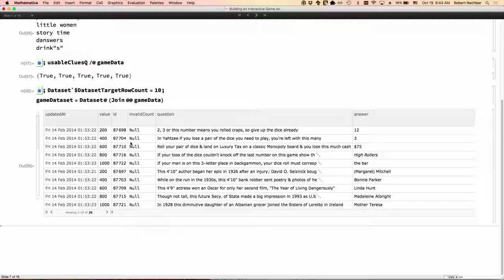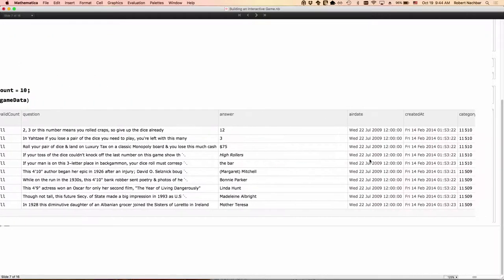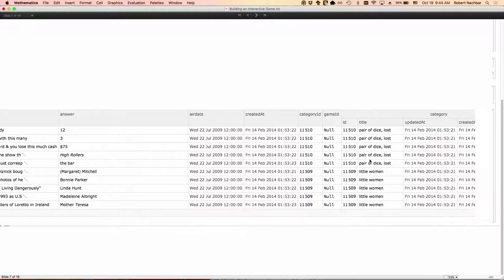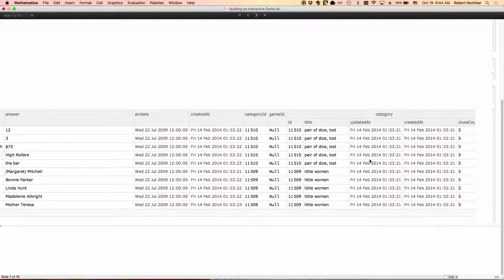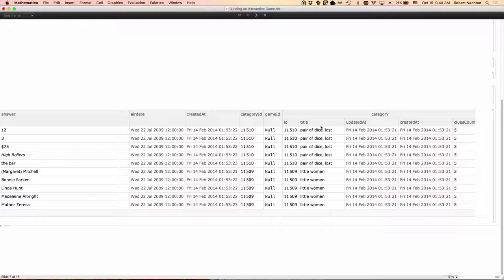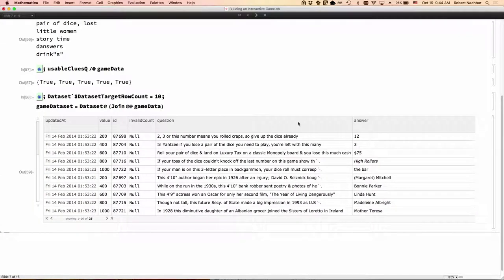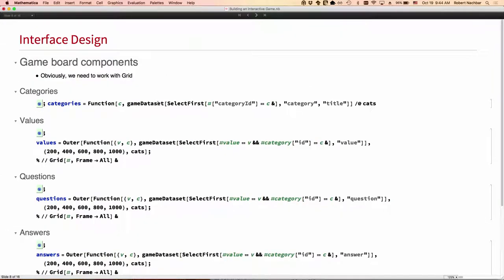So let's turn it into a data set. Here's a little bit of what it looks like. We've got the values, we've got the questions, we've got the answers, we've got the category title and so on.